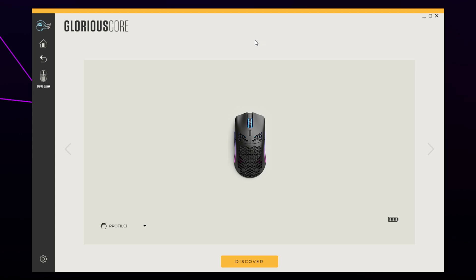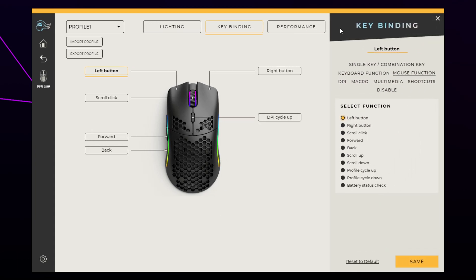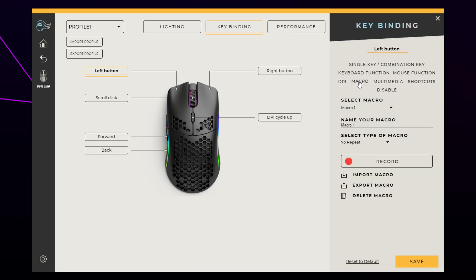You will need the Glorious Core software. We have provided a link in the description. Select the mouse from the panel on the left. Click the key binding button at the top. Select the macro option from the side.